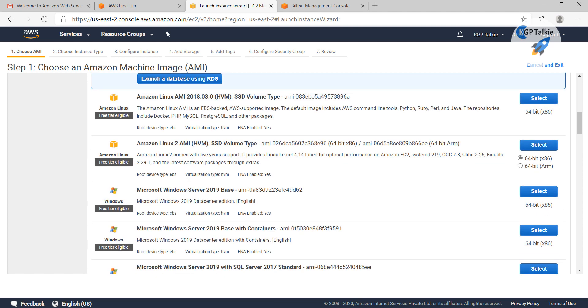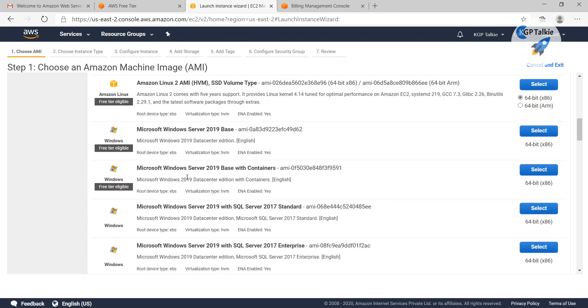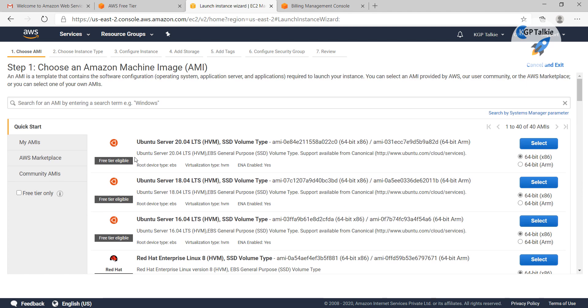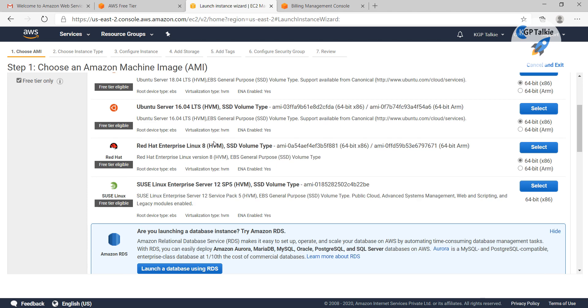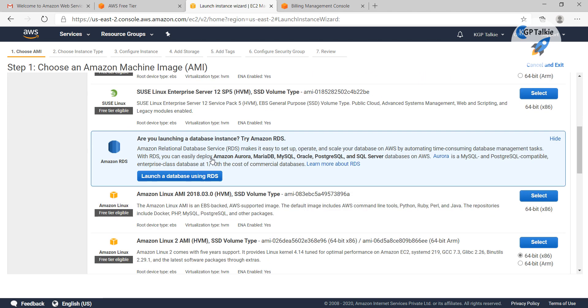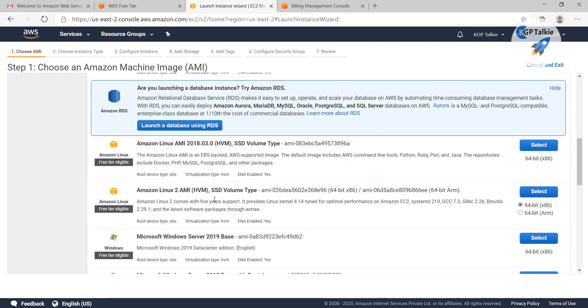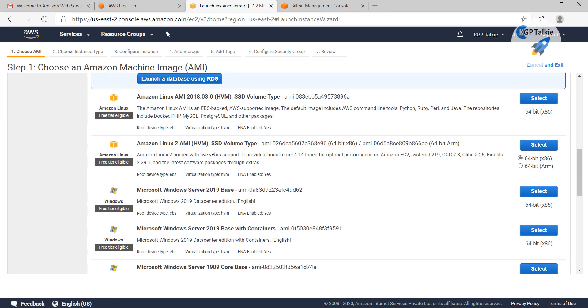What I am going to do here, let me first select free tier only. Once you click on free tier only, then you will get all of these options.